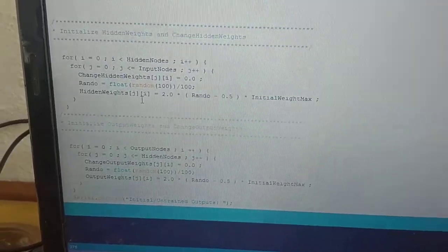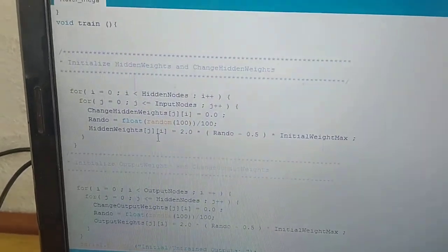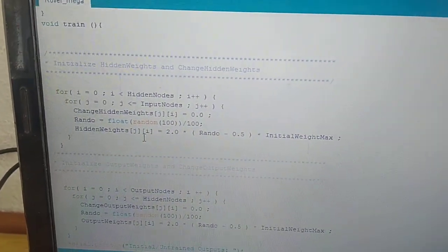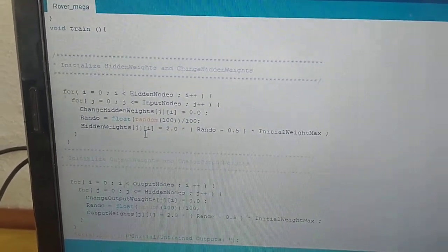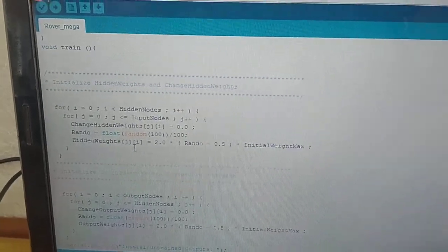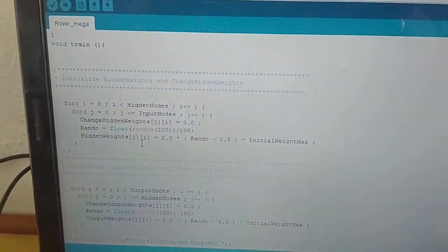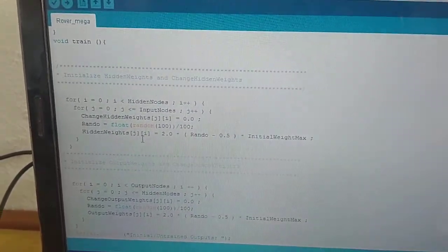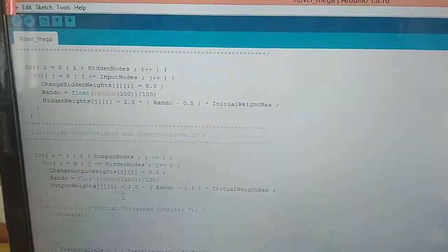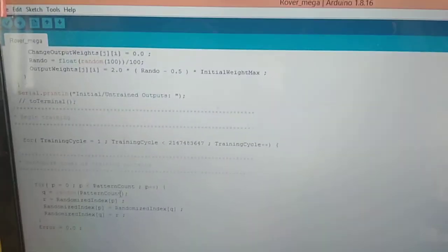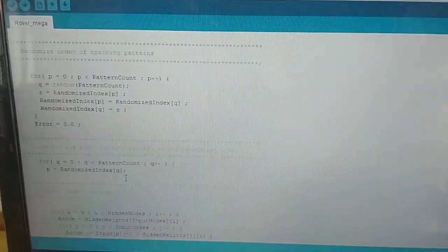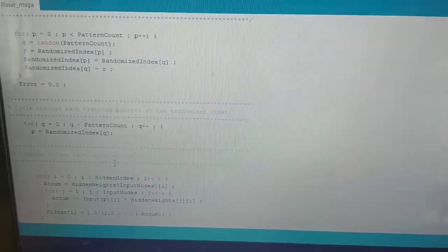Whenever the rover is turned on for the first time, the training function is called in void setup which runs only one time, unless the rover is reset or turned off and on again. This code is responsible for training the neural network and adjusting its weights.